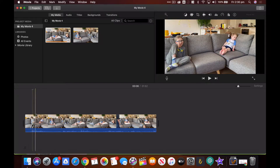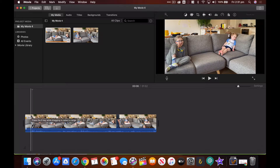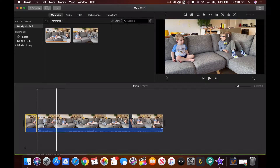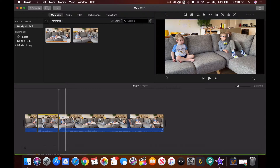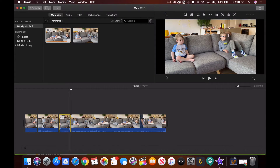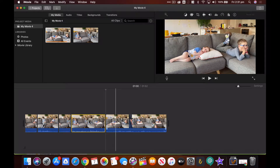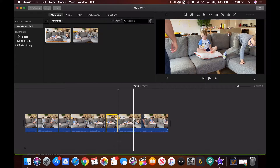Now it's just a matter of getting rid of the parts where we're moving them around. I highlight the clip and hit Command B to cut it, then move along the timeline until they're back sitting watching TV again. Command B, cut it, move it — repeat that process for each rearrangement.